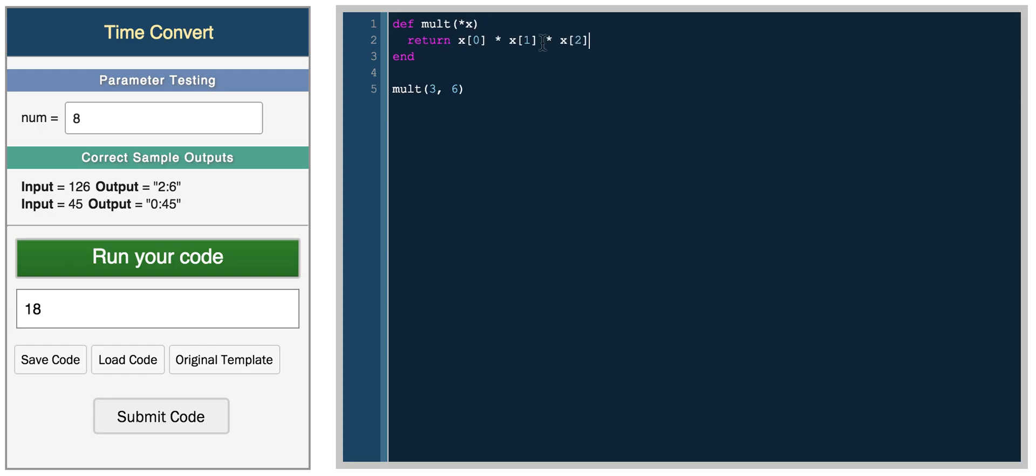So 0 times 1 times 2. So now we pass in 3 parameters. So 3 times 6 times 5, and we get 90. So this asterisk x is a really interesting feature of Ruby, that you don't have to specify the number of parameters.